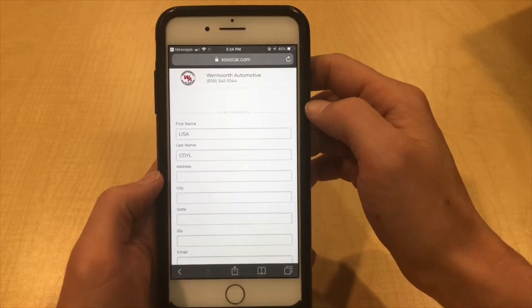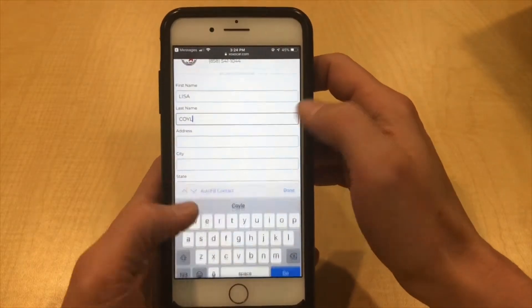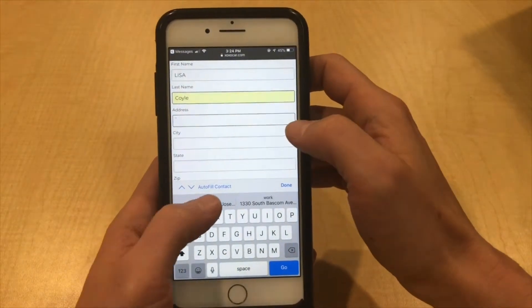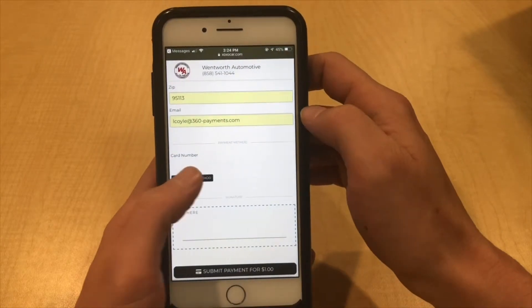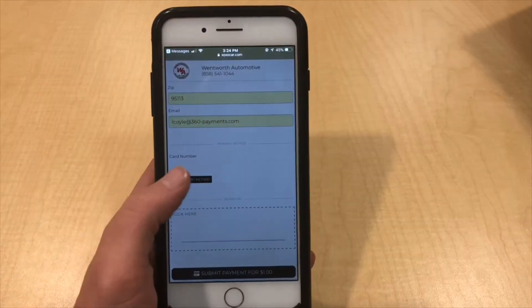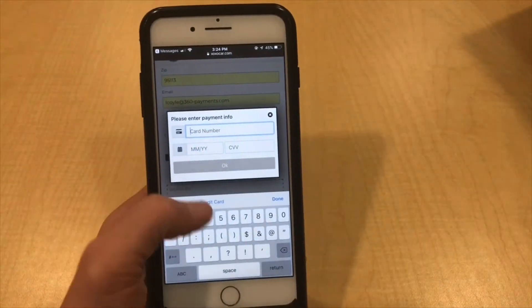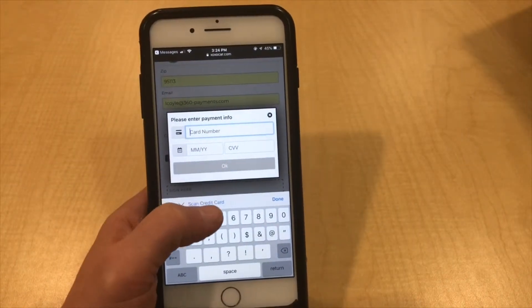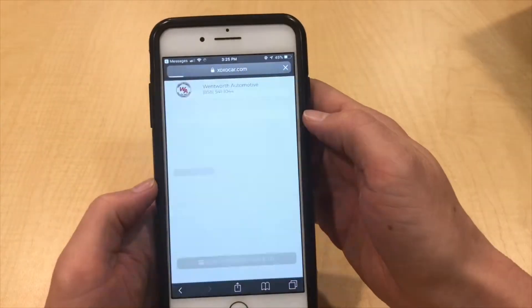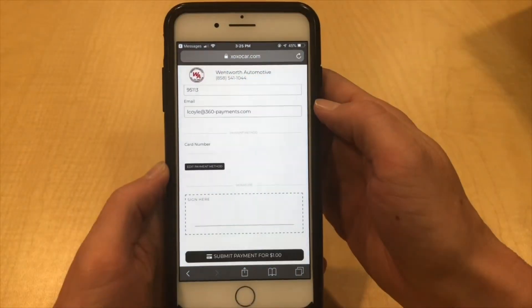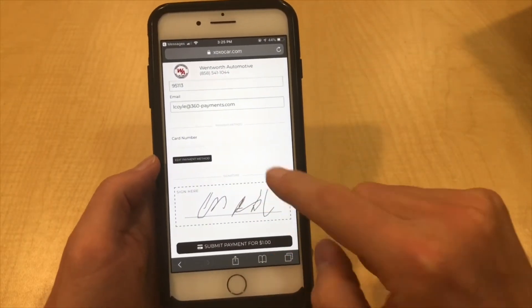This brings up a screen to enter their payment information and enter their credit card information. Then sign after their credit card information is approved.